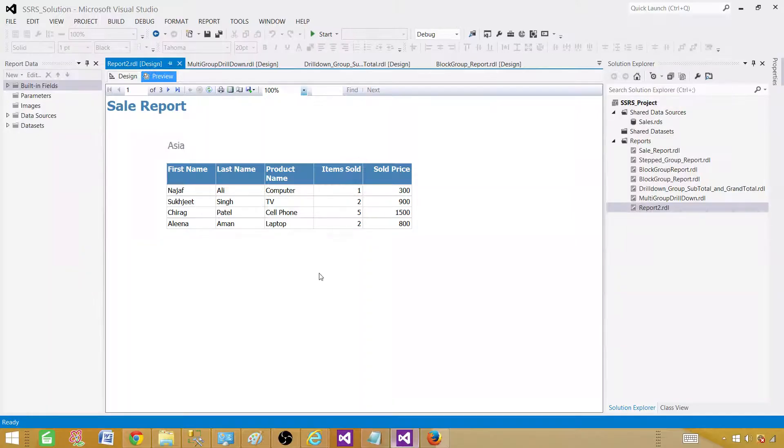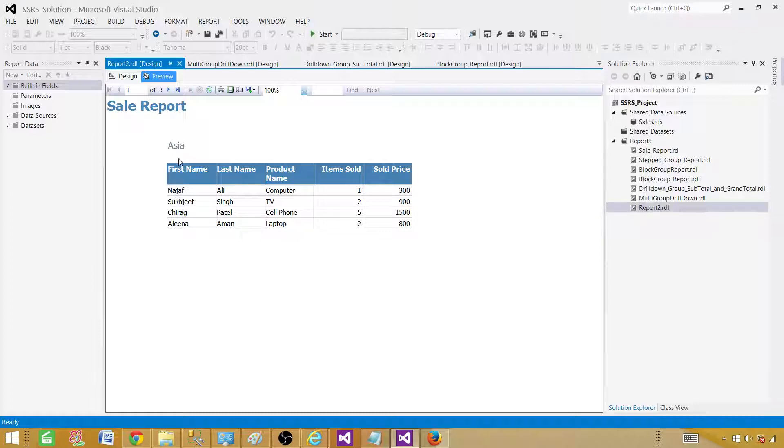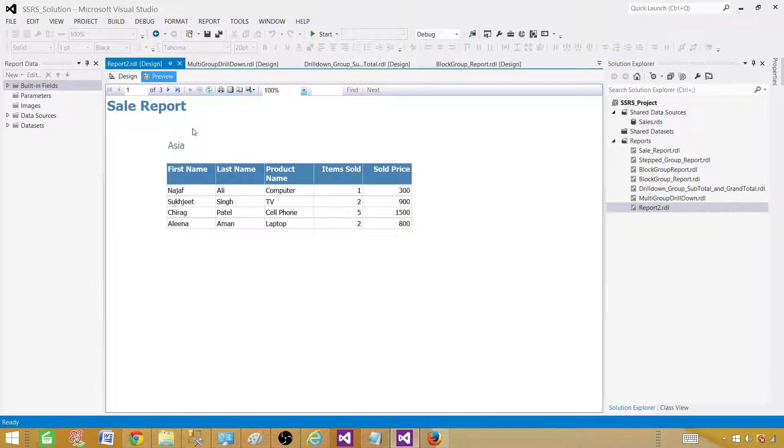Let me take you to the SSDT SQL Server Data Tools and show you this report. As you can see this sales report, Asia is a region that you see right here and it's on page level. So next we have those different columns and the detail values.